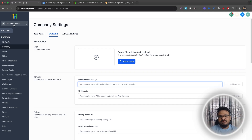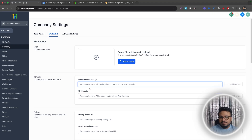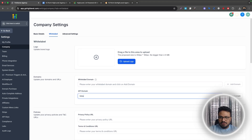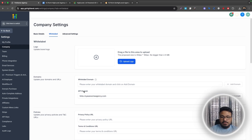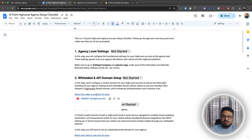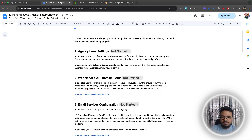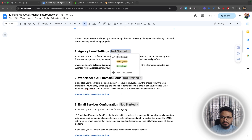API domains work similarly. Any forms, surveys, calendars, or funnels you create have share links that default to Go High Level's domain — something like app.leadconnector.com/form. If you set up an API domain like links.myawesomeagency.com, those links will use your domain instead. Both white label and API domain configuration are covered in a linked video — watch that and mark those steps complete.